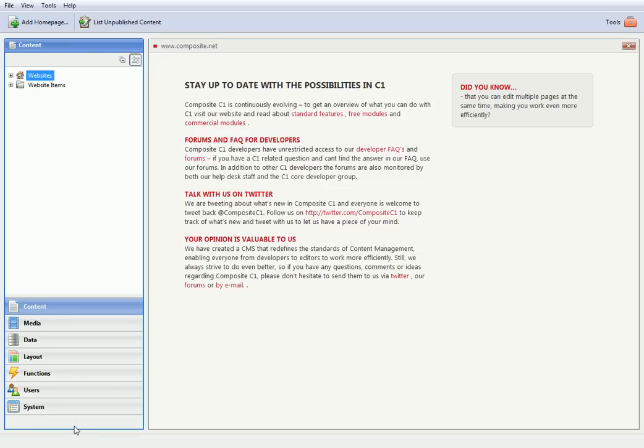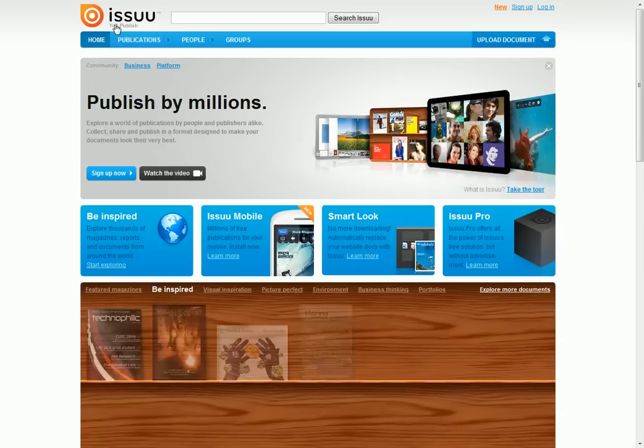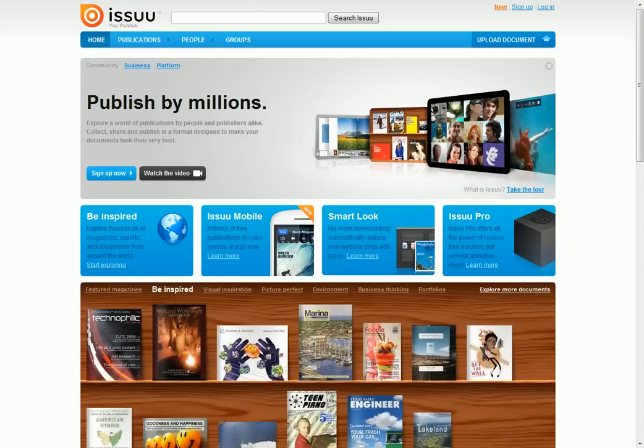In this video, I'm going to demonstrate how to publish a PDF document on a website created with Web Content Management System called Composite C1 by using a PDF viewing and sharing online service called Issue. So let's get started.